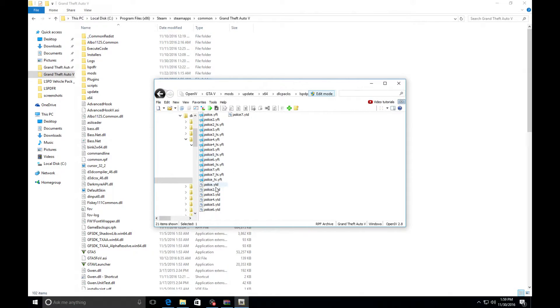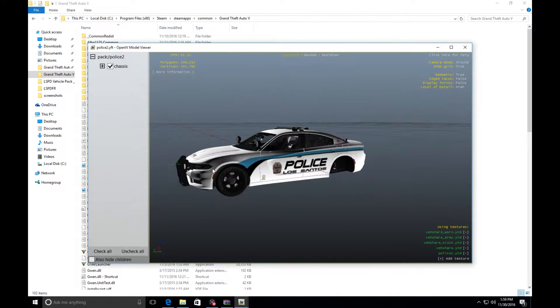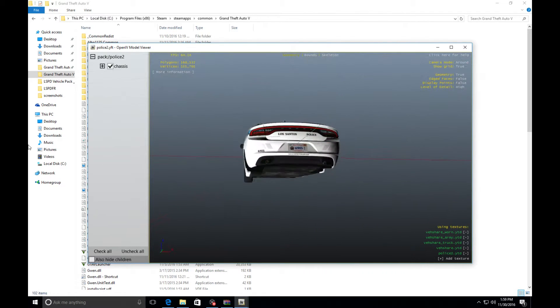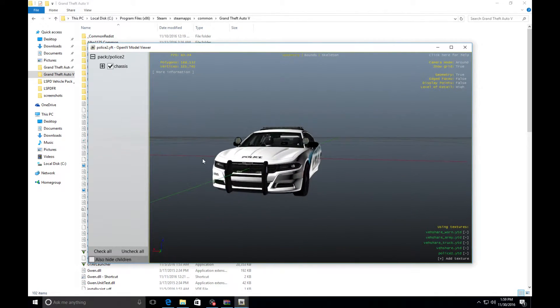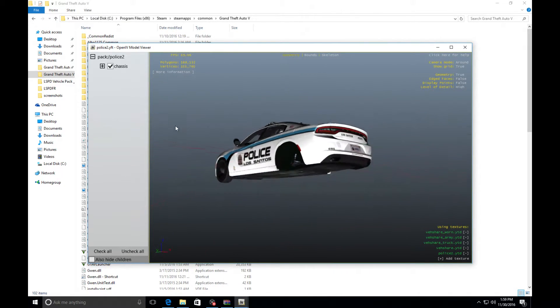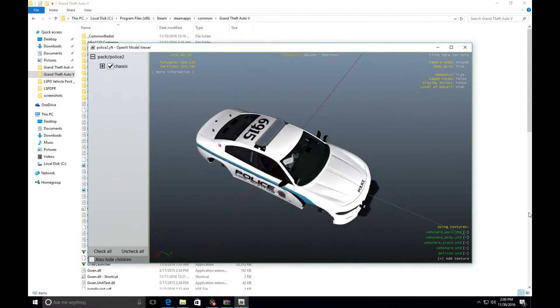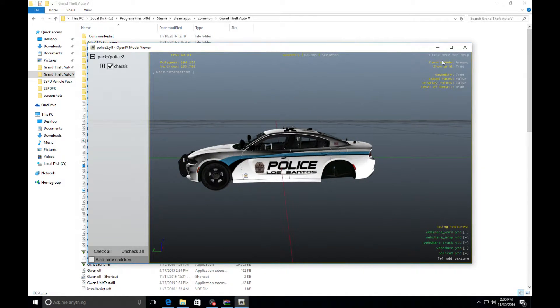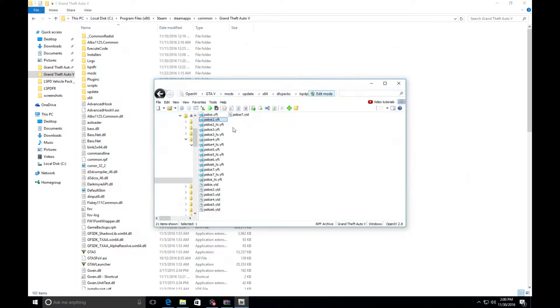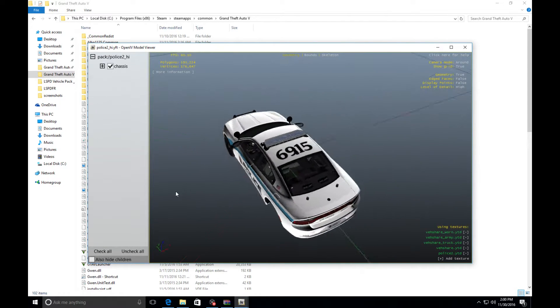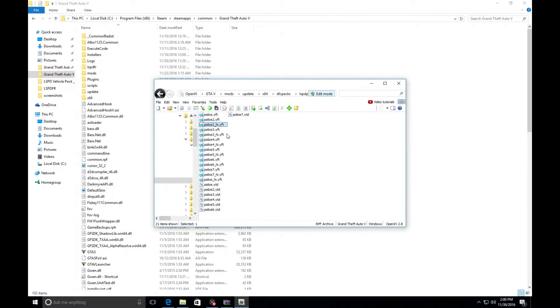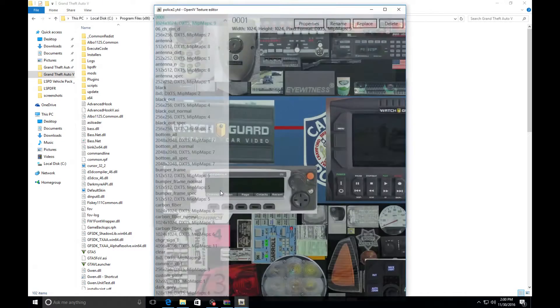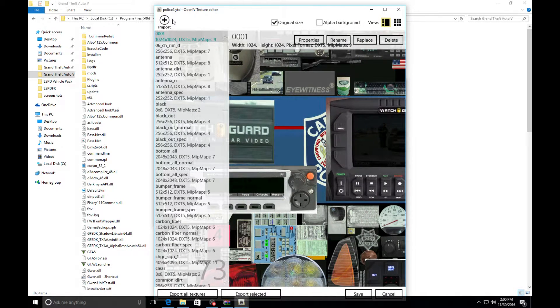The one I'm going to be installing is going to be in my police2. We're going to go to the YTD file to install the skin, but we're going to look at the YTF file so we can see what the vehicle looks like. This is what the vehicle looks like in game for me right now. You guys see this is a 2015 Charger. The YTF file shows you what the car is going to look like in game.